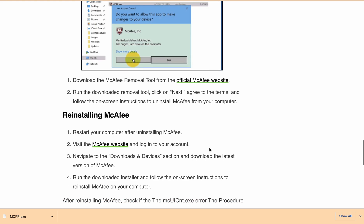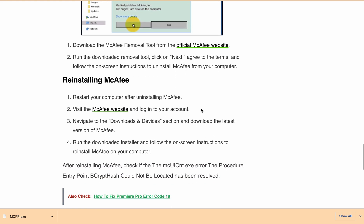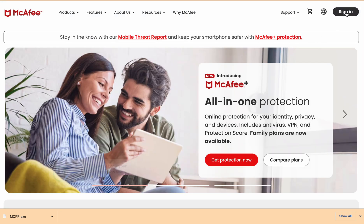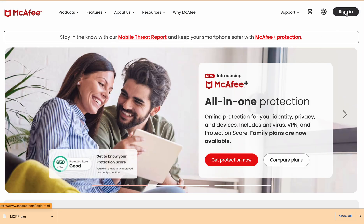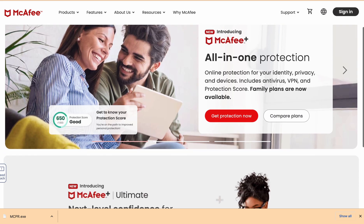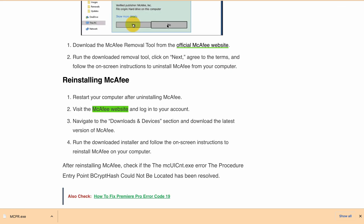After that, you have to reinstall McAfee. First restart your computer before reinstalling. Go to the official website and click sign in to McAfee. Then navigate to the Downloads and Devices section and download the latest version of McAfee. Run the installer and follow all on-screen instructions to reinstall McAfee on your computer.